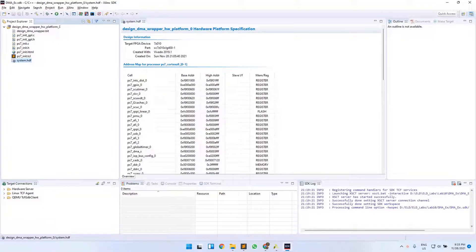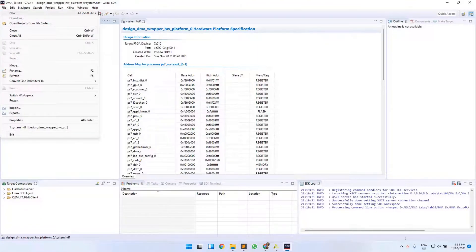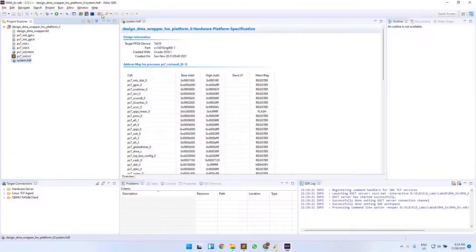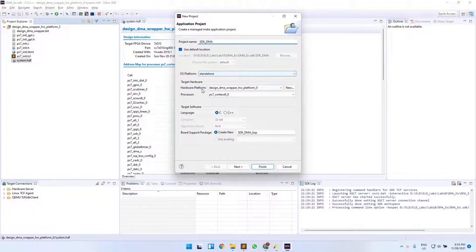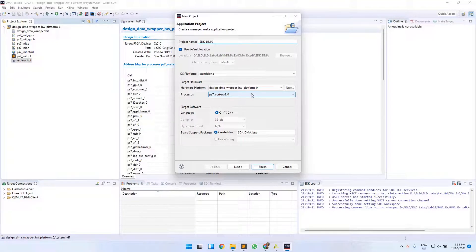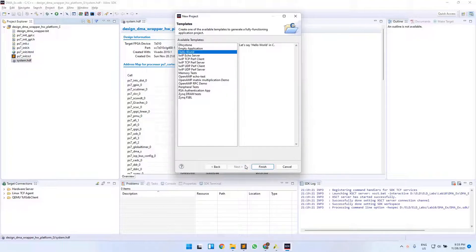Once you have your SDK window launched, click on File, then New, and then New Application Project. Name it SDKDMA. Your OS platform would be Standalone and your hardware platform is the block design that you have created. The processor you are using is Core 0 of your ARM processor, and the application will be in C language, with a new board support package created.